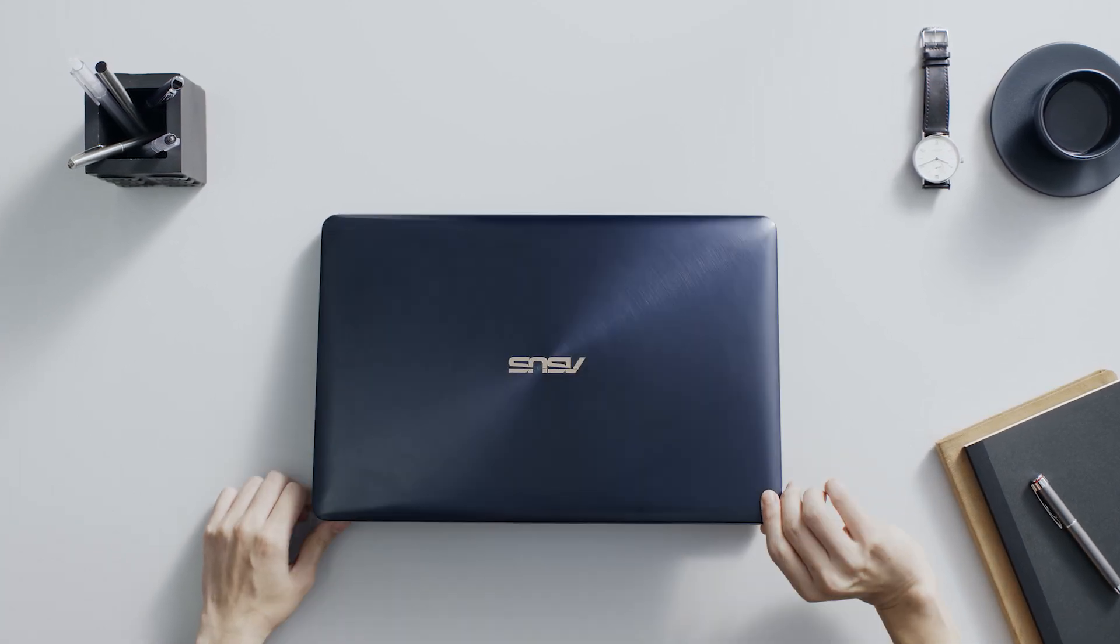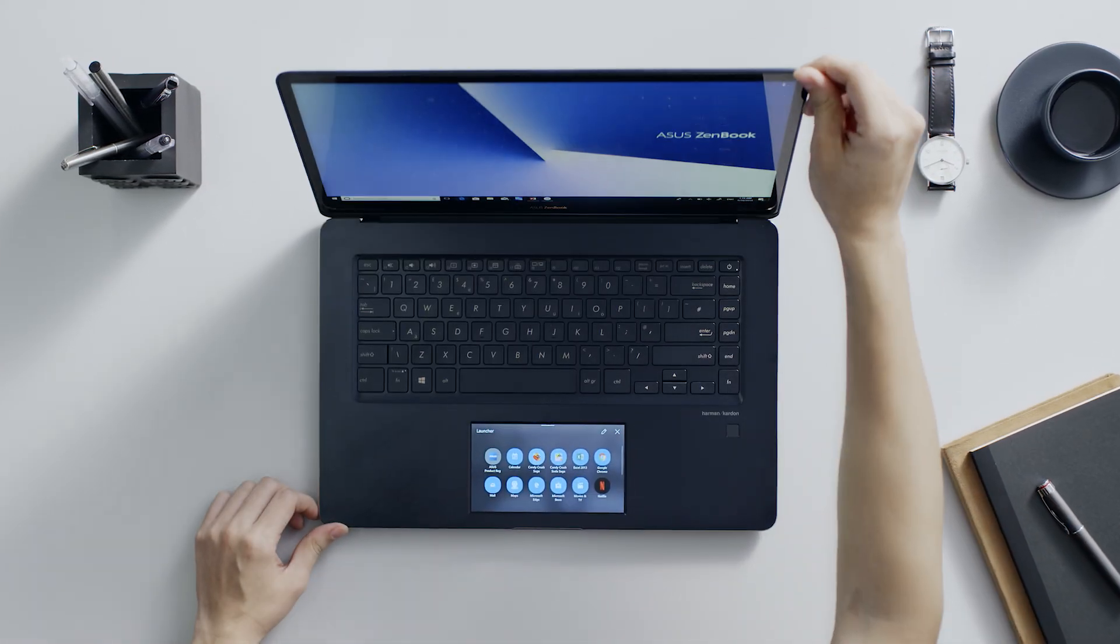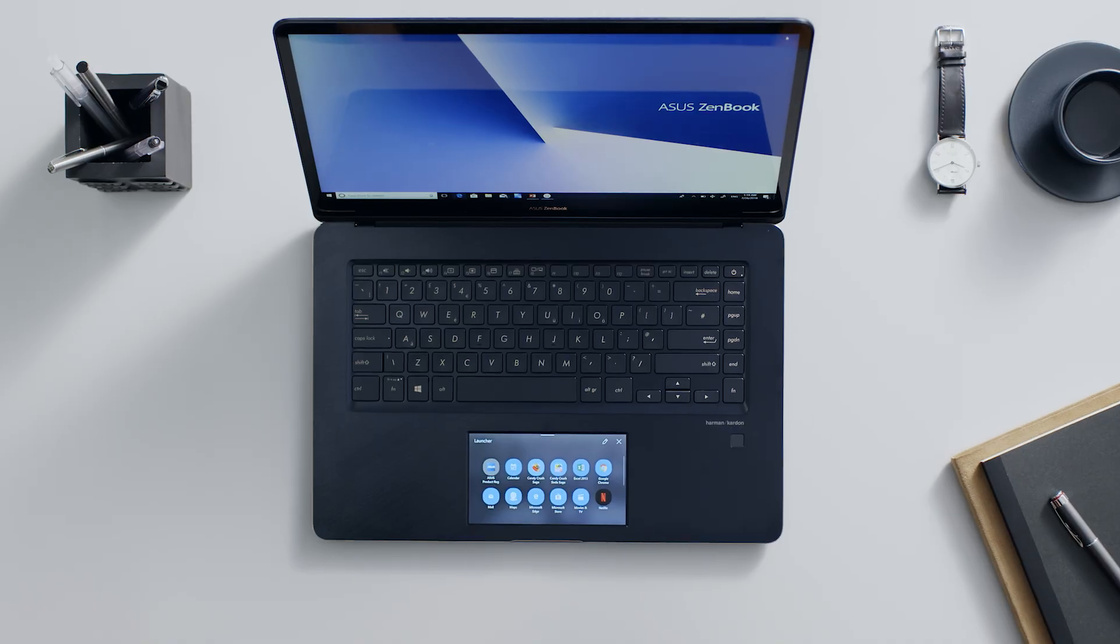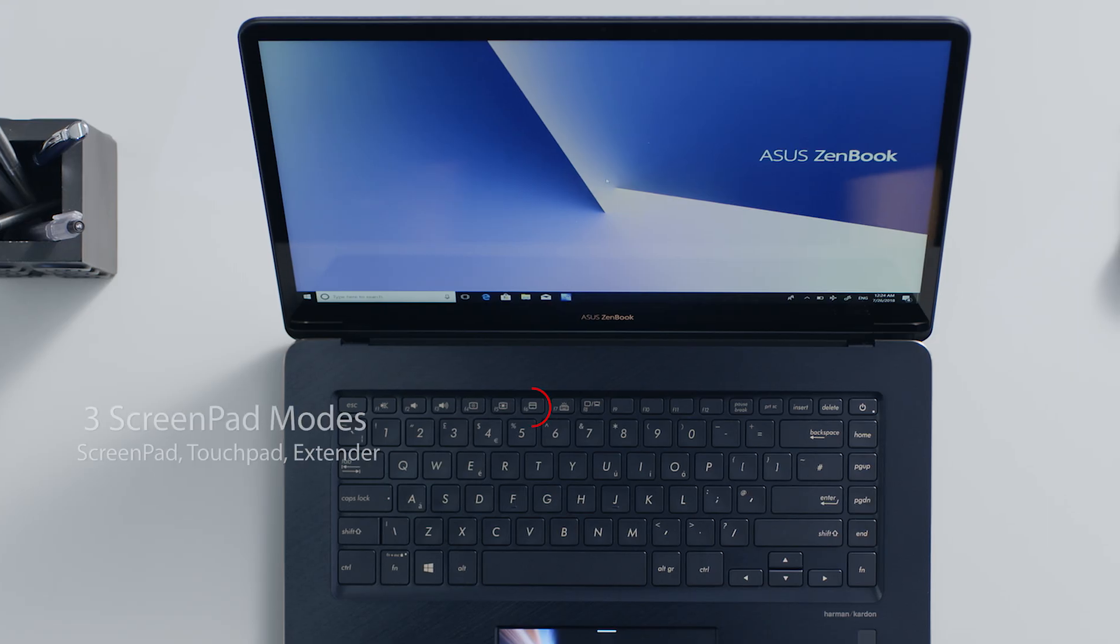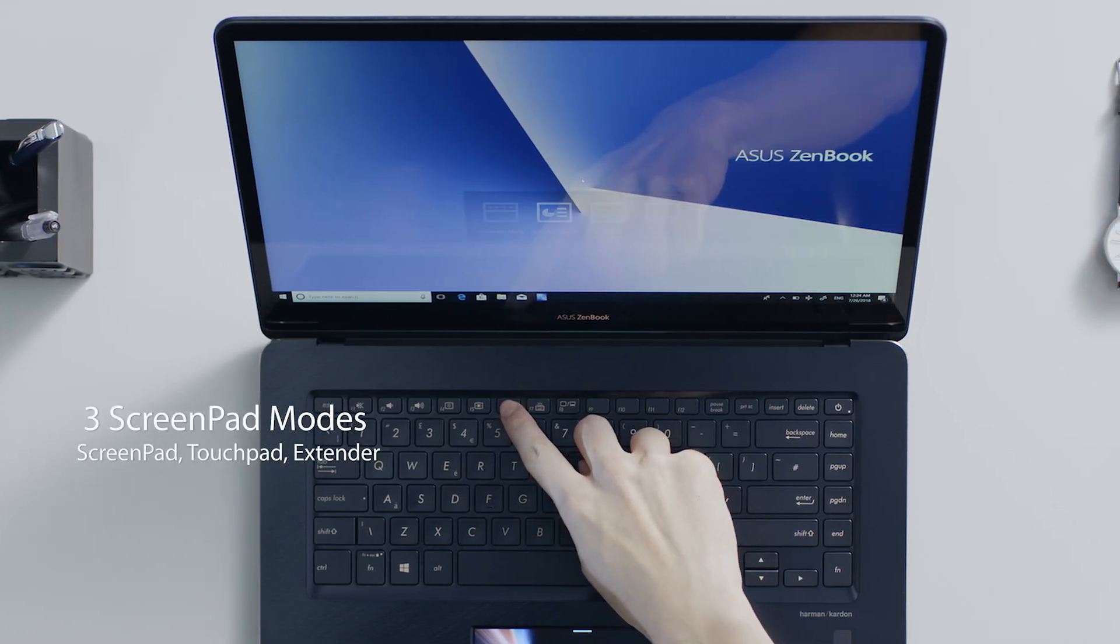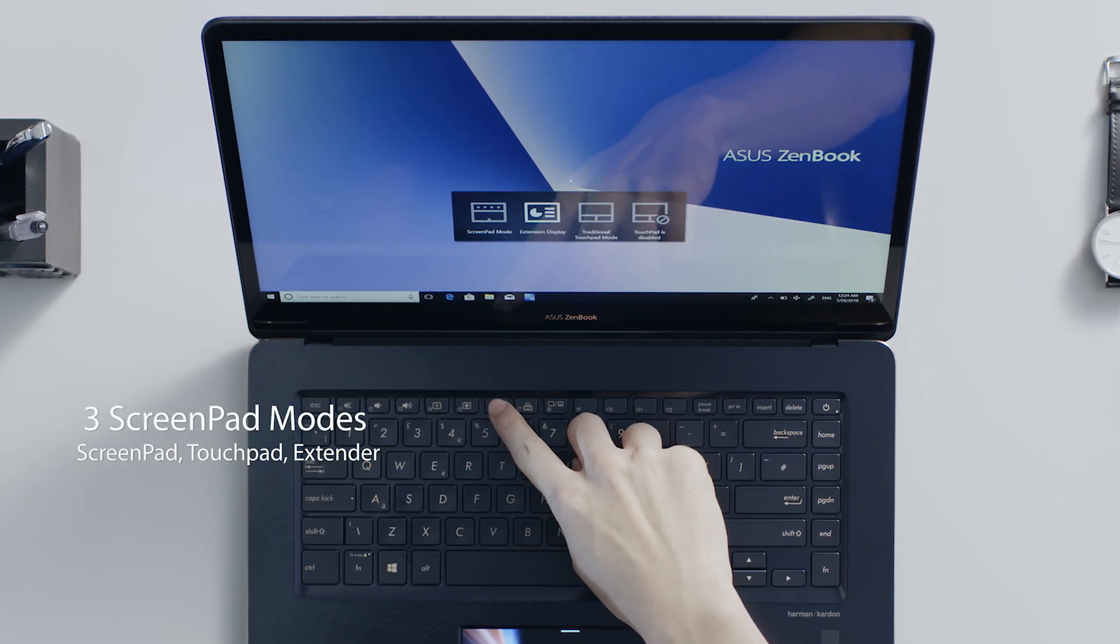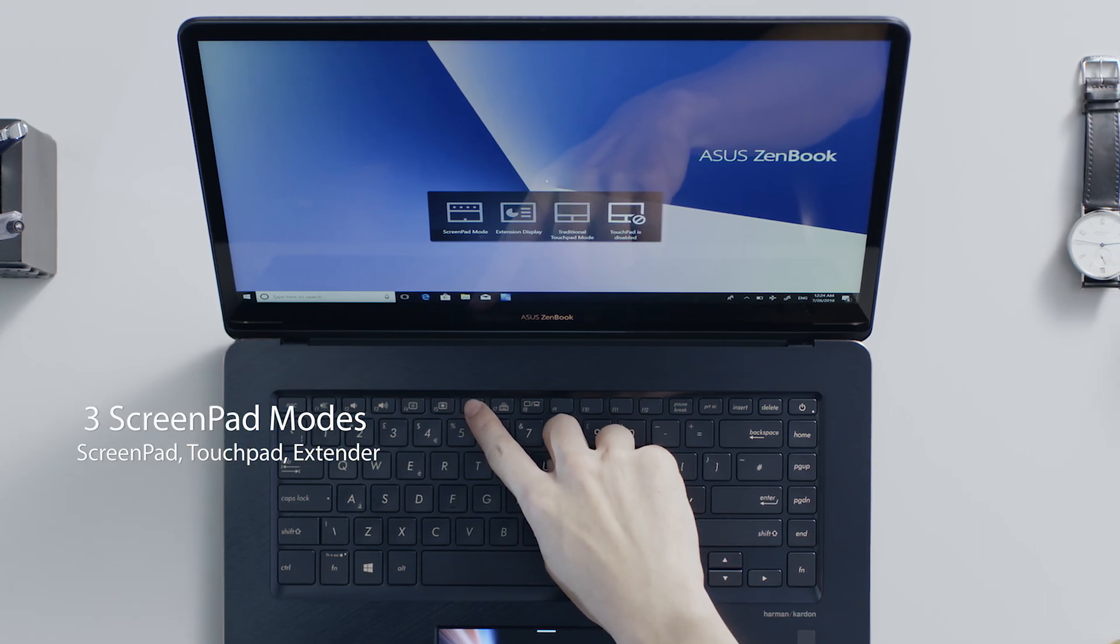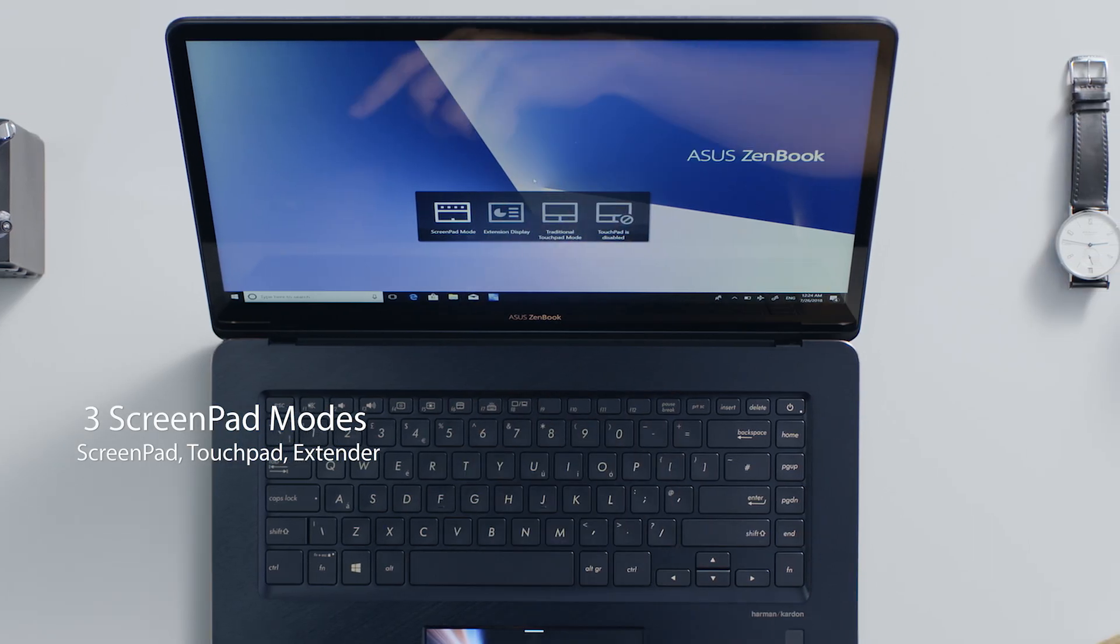Asus ScreenPad is the revolutionary new way to interact with your laptop. Simply press F6 to switch between the three different modes: ScreenPad, TouchPad, and Extender.